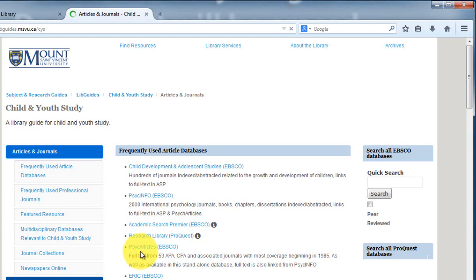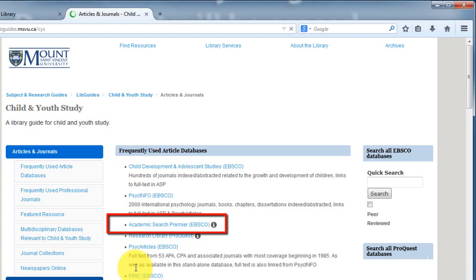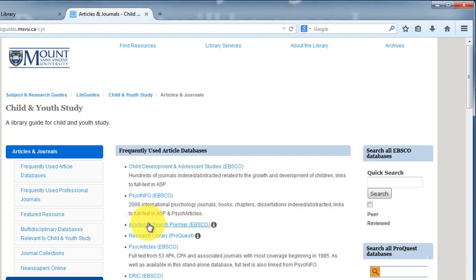The most frequently used databases for your subject are usually listed at the top of the guide. For this video, I'm going to demonstrate how to use Academic Search Premier, as you'll find it in most of the subject guides, and it's a good place to start your research.